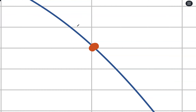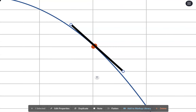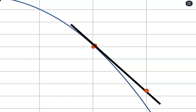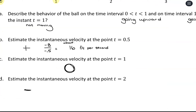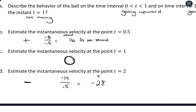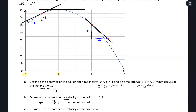At t equals 2, I do the same thing — matching the slope as best I can and extending the tangent line to get a clear second coordinate. Going 0.5 horizontally, we went down about 14 units, so the slope is negative 14 over 0.5, which is negative 28 — about negative 28 feet per second. Those are our tangent lines and how we use them to estimate instantaneous rate of change.